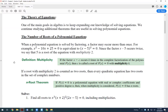The formal definition of multiplicity states: if you have the factor x minus c, and that factor occurs k times in the complete factorization of the polynomial, then the root c will have a multiplicity of k, where k is the exponent to which the factor is raised.